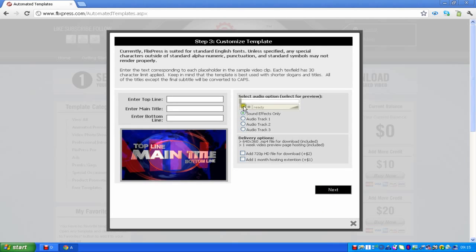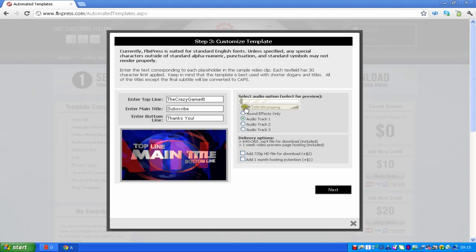Click 'Customize Now'. Now this is the editing part. Enter the top line — it could be 'The Crazy Gamer 8'. The next one could be 'Subscribe', then 'Thank you' or something like that. Then you can choose different audio tracks or just use the sound effects.